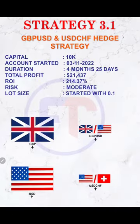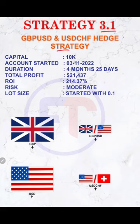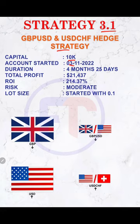The strategy number is 3.1. It's a GBPUSD and USDCHF hedge strategy initiated with a $10,000 capital. Account started on 3rd of November 2022. It's been almost four months and 25 days.